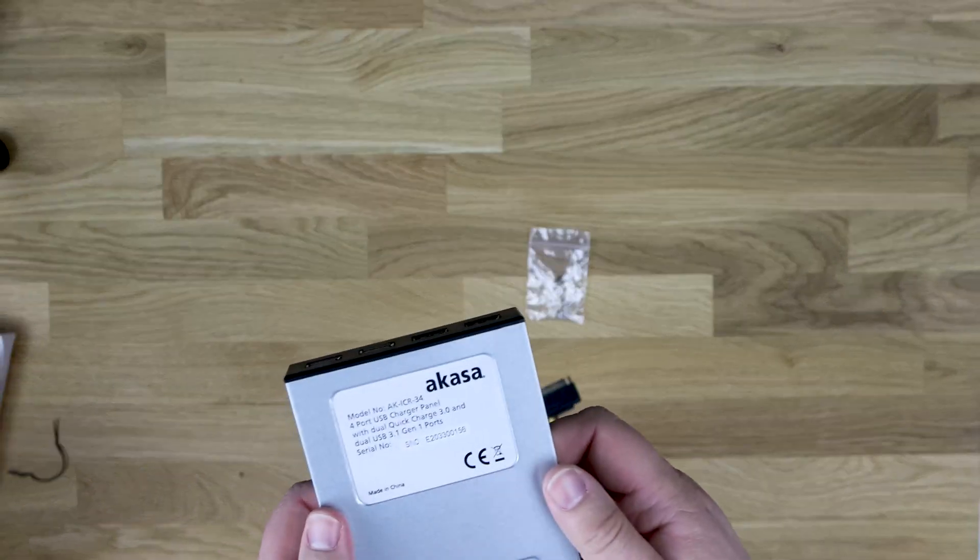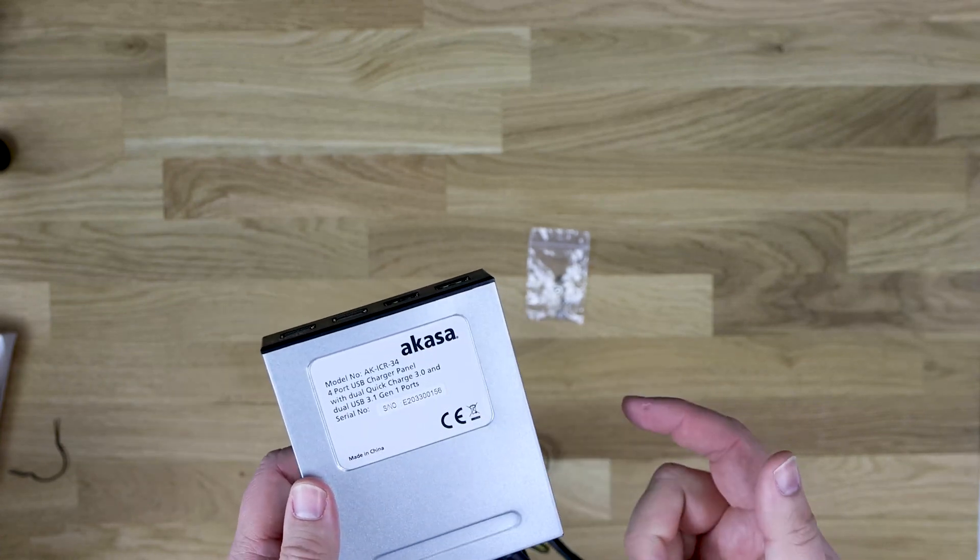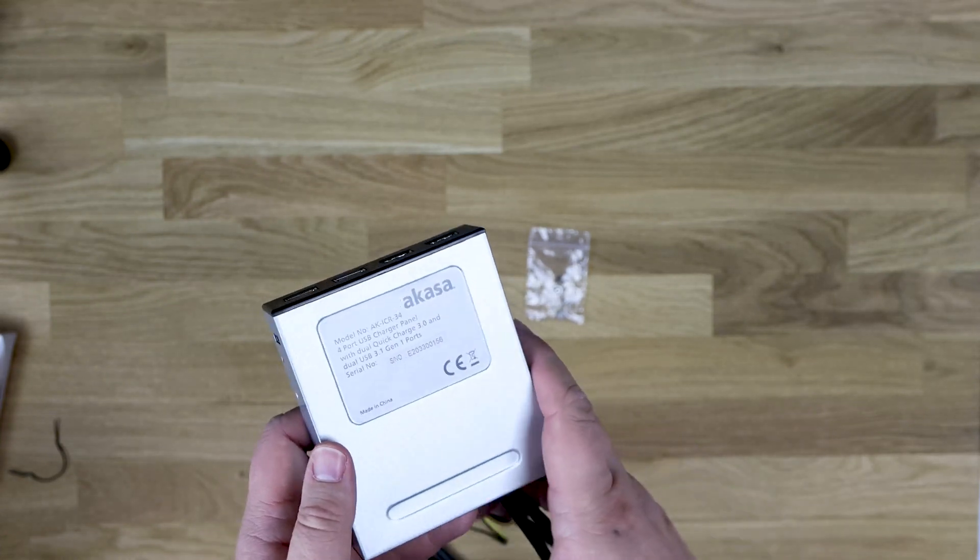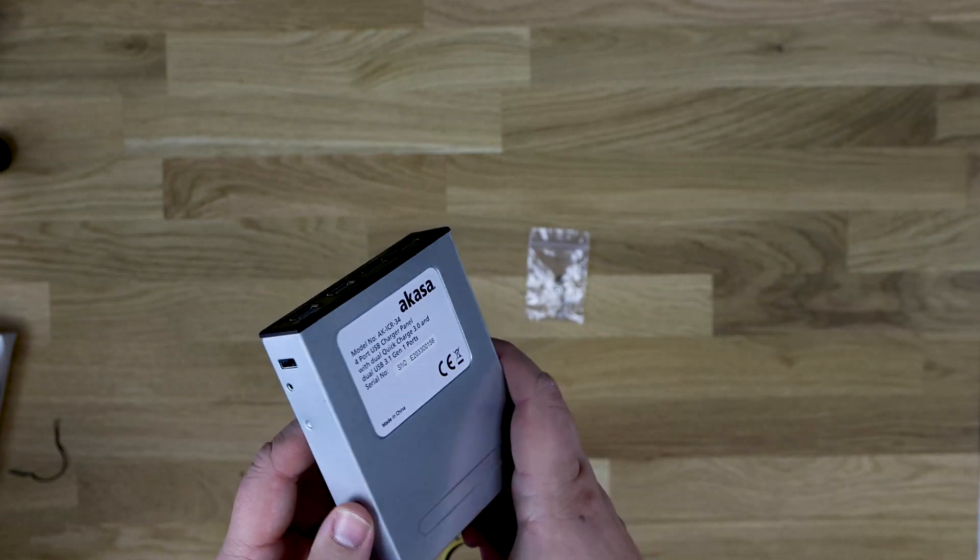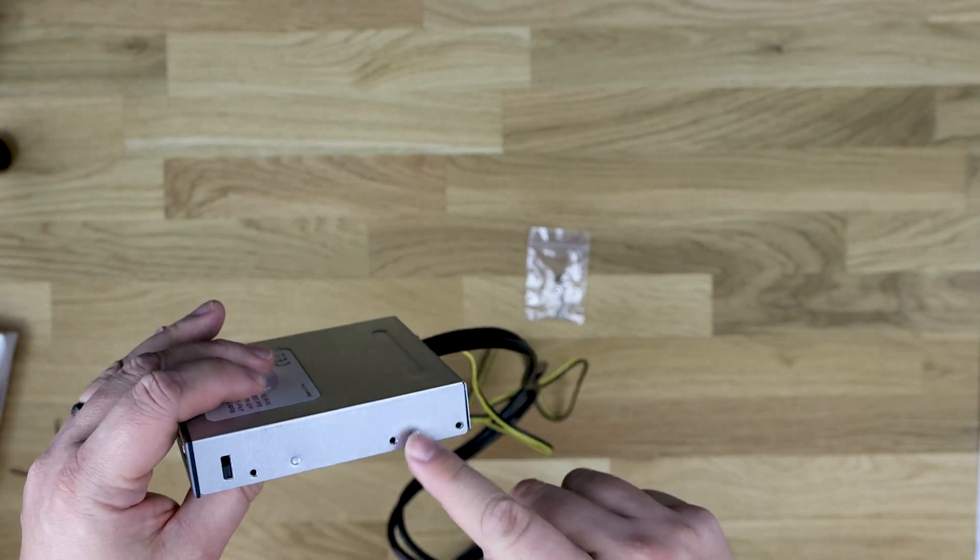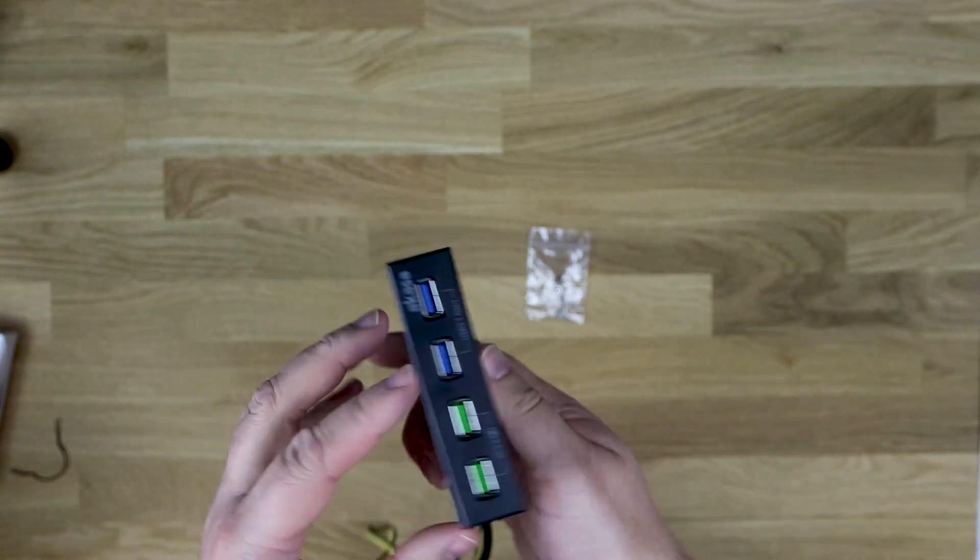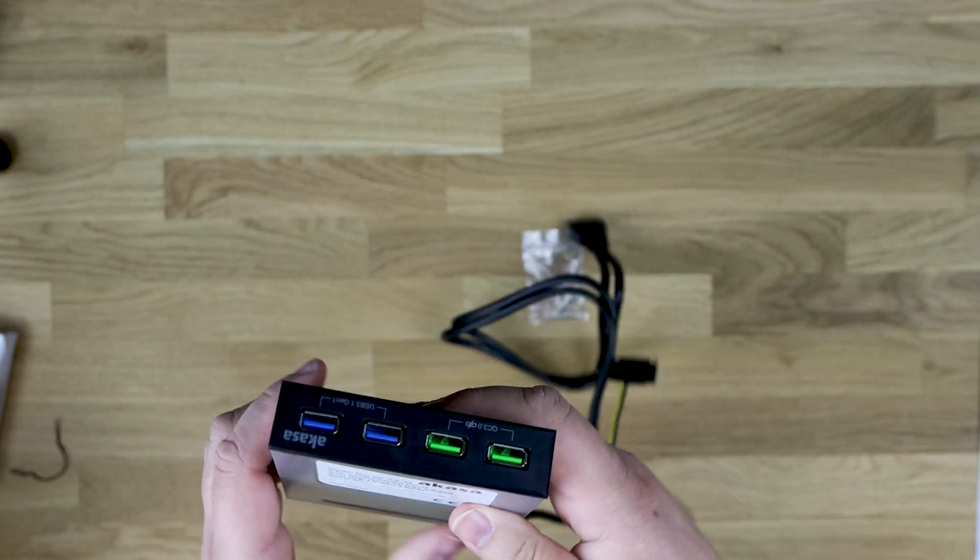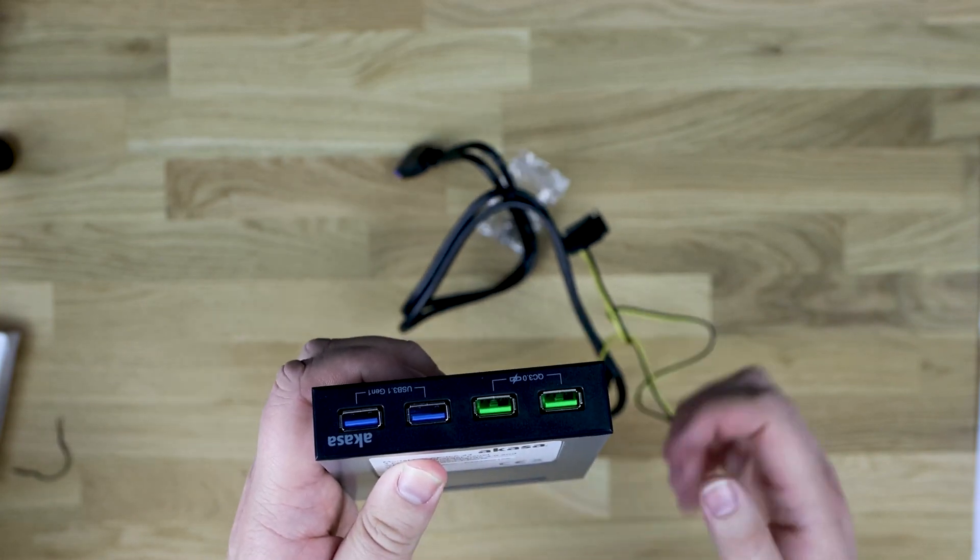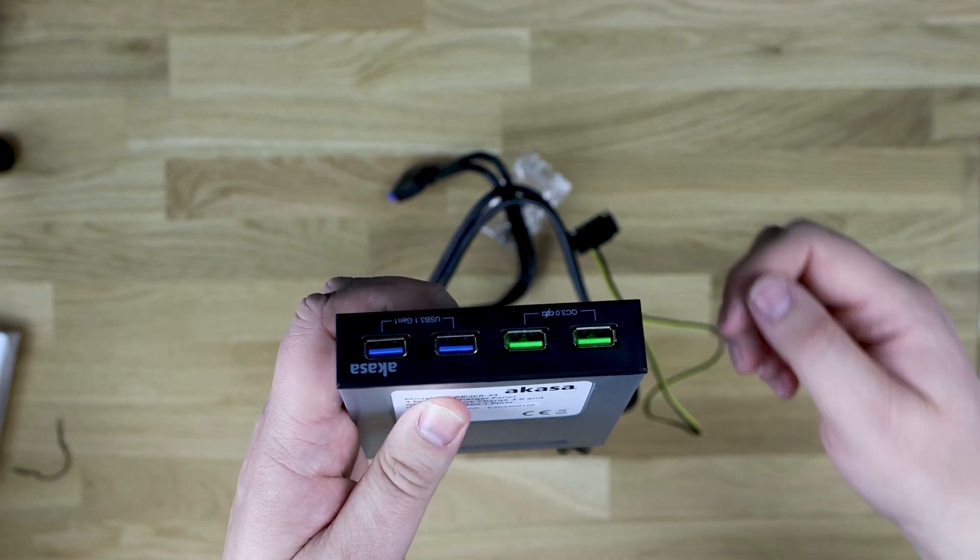So let's have a look at what we've actually got. You've got your model number and everything on there, your marks for CE. You've got all your screw marks on the side. The bottom, there's not much to see. And then you've got the front, which is the bit you're going to be using once it's in your machine.